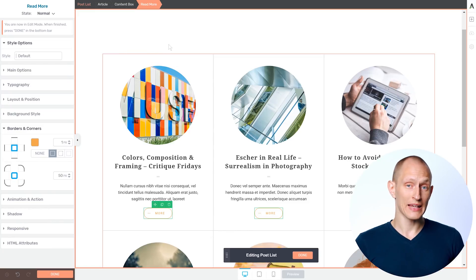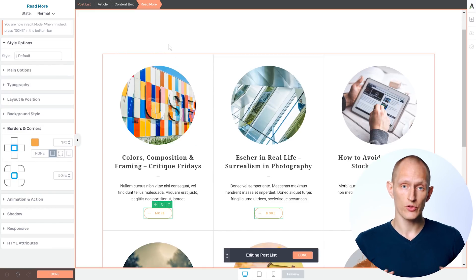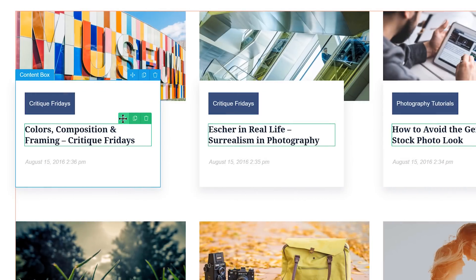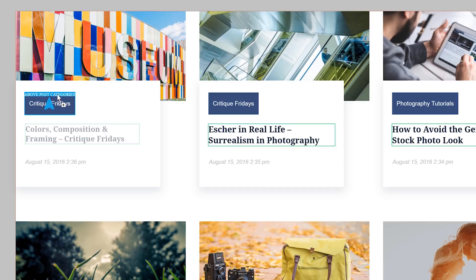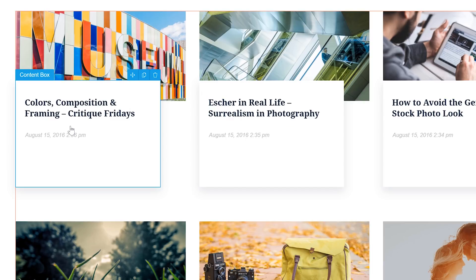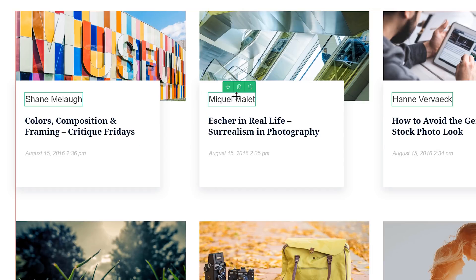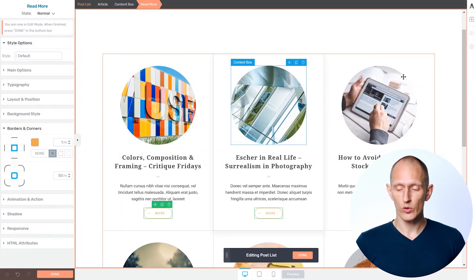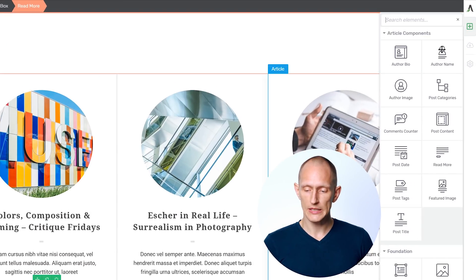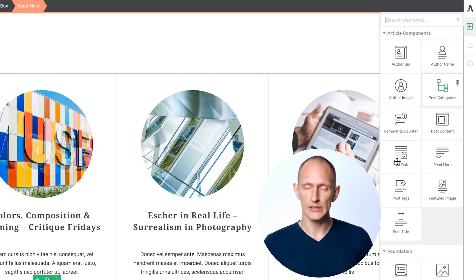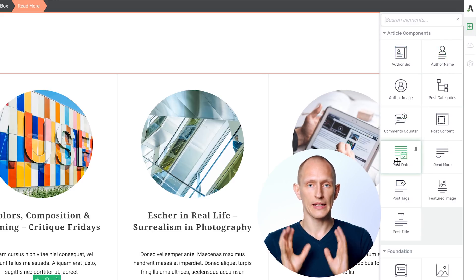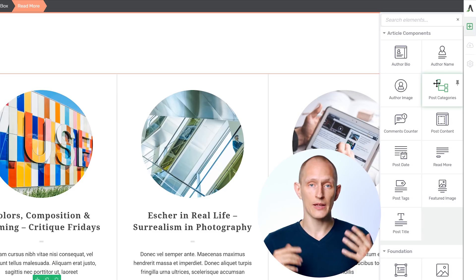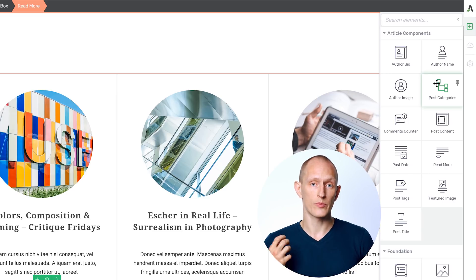But more than that, everything you see here is fully drag and drop editable. Every element can be dragged and dropped into place. You can remove elements you don't want and you can even add new elements, including dynamic content elements. So when I'm in edit mode for the list and I open the elements drawer, we can see that we have article components and these are all dynamic components. So here I can add things like author name, post content, post title, and so on,